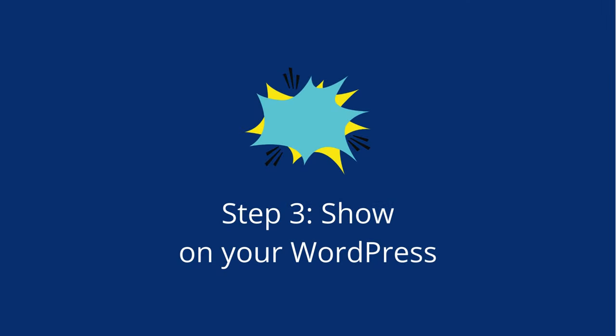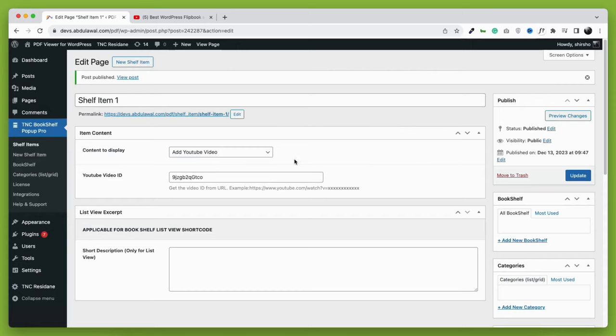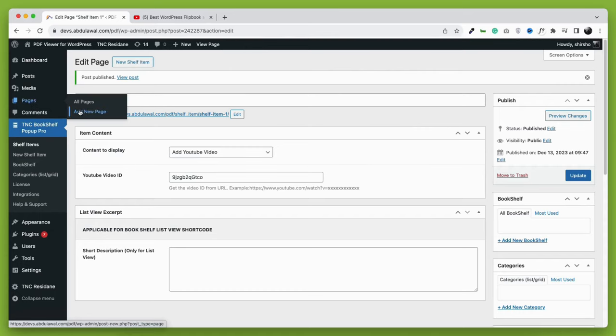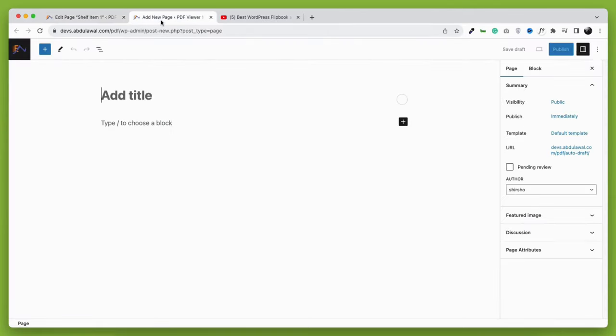After creating the shelf item, the third step is to display it as a pop-up on WordPress. Go to that page or post where you want to use this pop-up. I am creating a new page here. You can use an existing page too. Let's name the page test page pop-up.